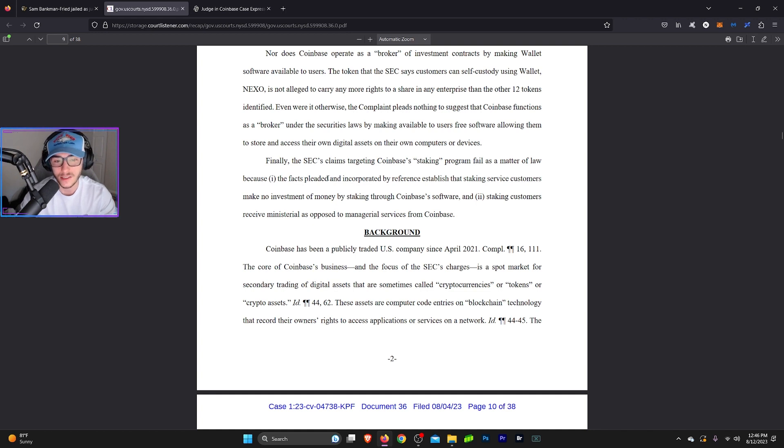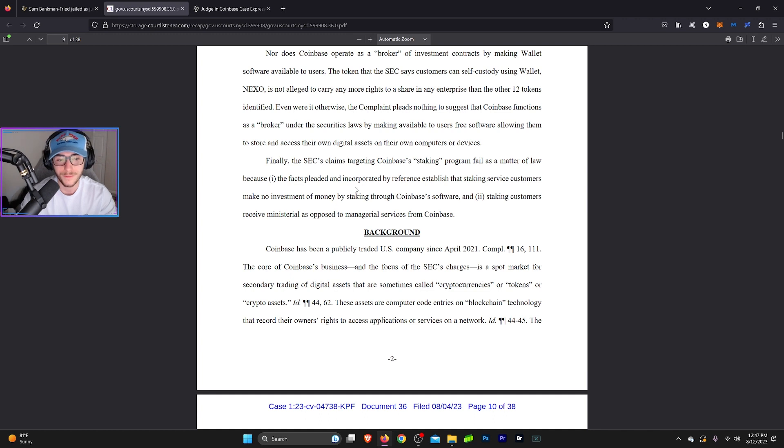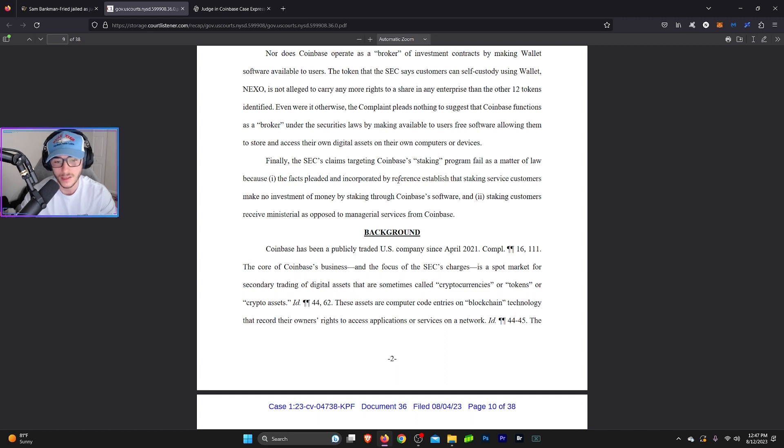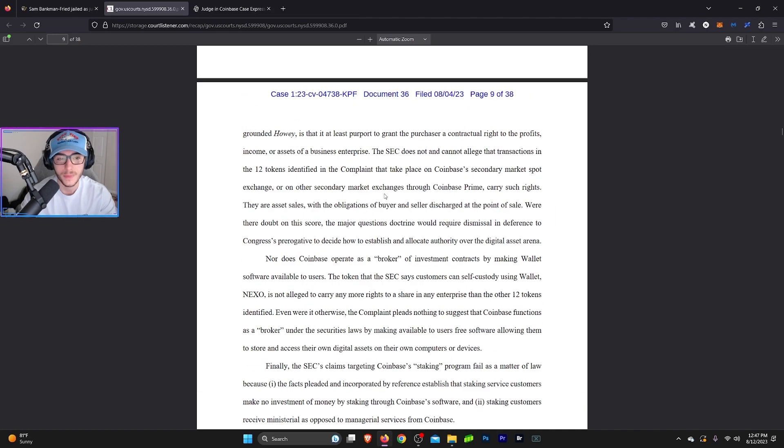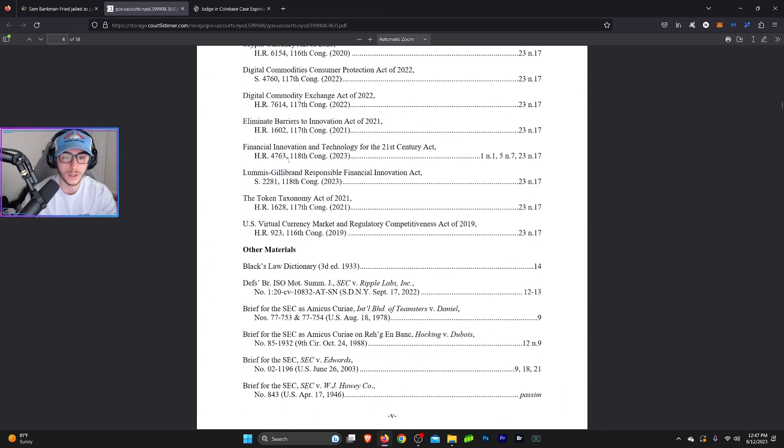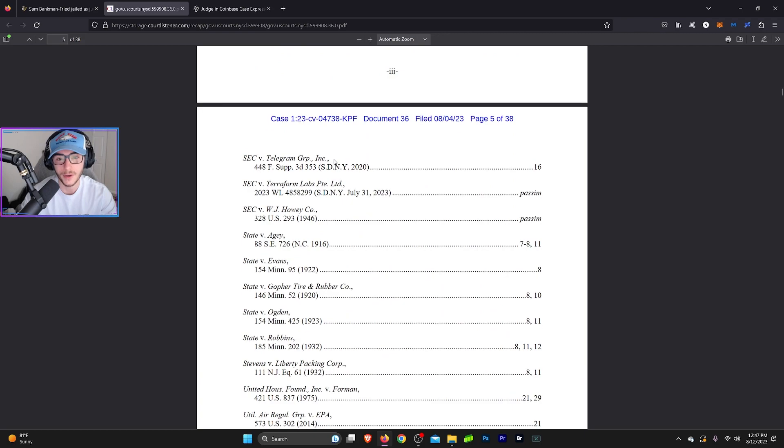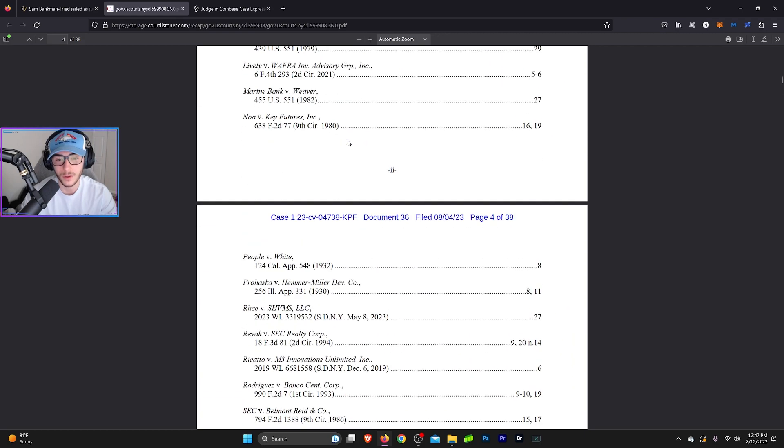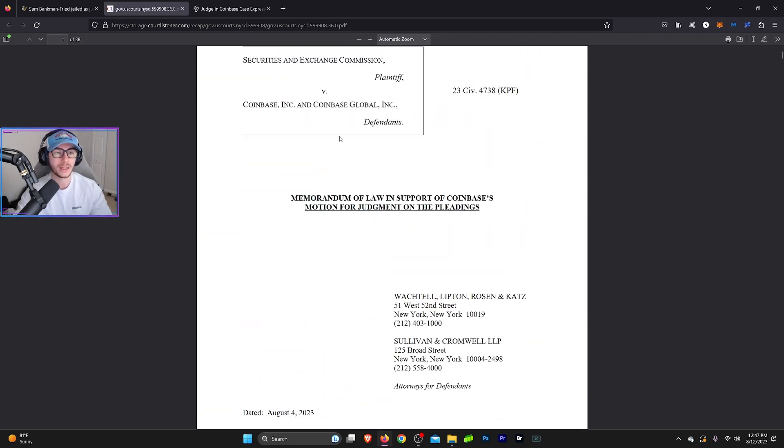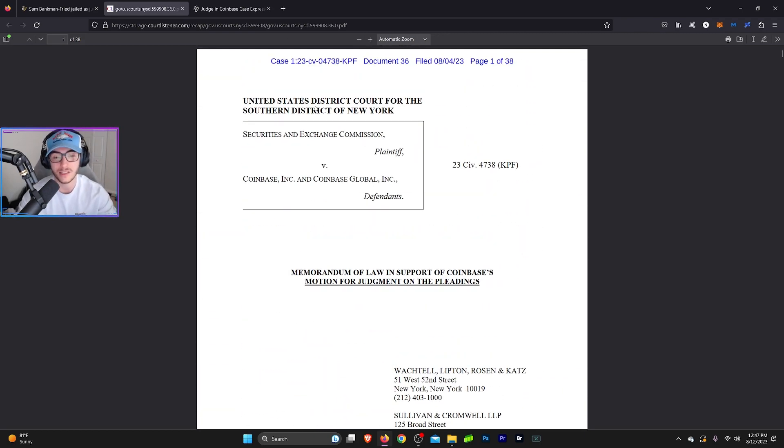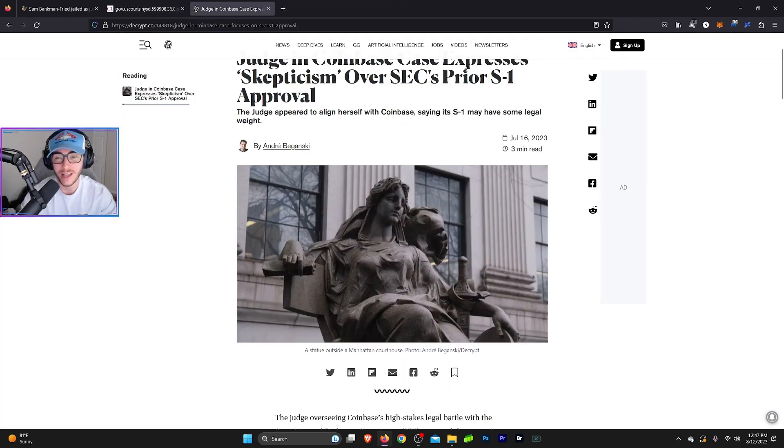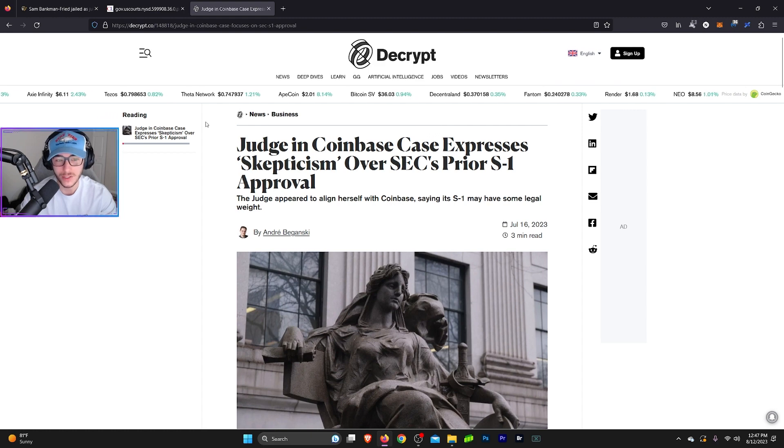Finally, the SEC's claims targeting Coinbase's staking program fail as a matter of law because it in fact pleads, pleaded and incorporated by reference, establishing that the staking service customers make no investment of money by staking through Coinbase's software and staking customers receive ministerial as opposed to managerial services from Coinbase. So yeah, this is I think a really good preliminary argument for Coinbase, multiple arguments there. I think the SEC is going to have a really hard time and the judge has already expressed skepticism over the SEC's argument.